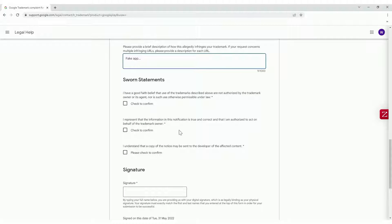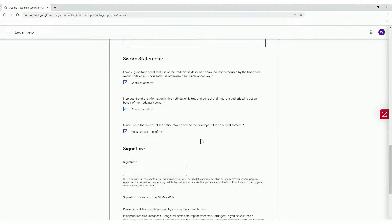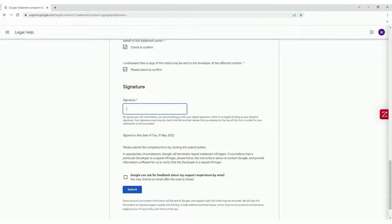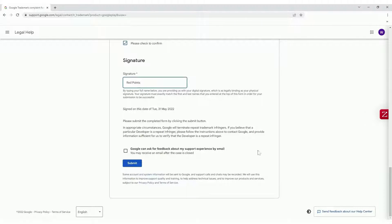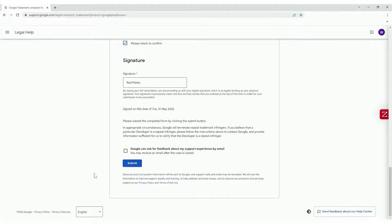Check the sworn statements, sign with your full legal name, and click on Submit. It can take Google anywhere between 2-3 weeks to respond back to your request.